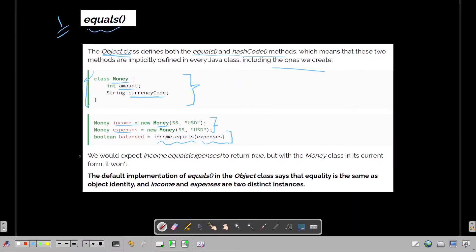We would expect income.equals(expenses) to return true, but the Money class in its current form won't do that. When we run this in an IDE it won't return true. The default implementation of equals in the Object class says that equality is the same as object identity, and income and expenses are two distinct instances.